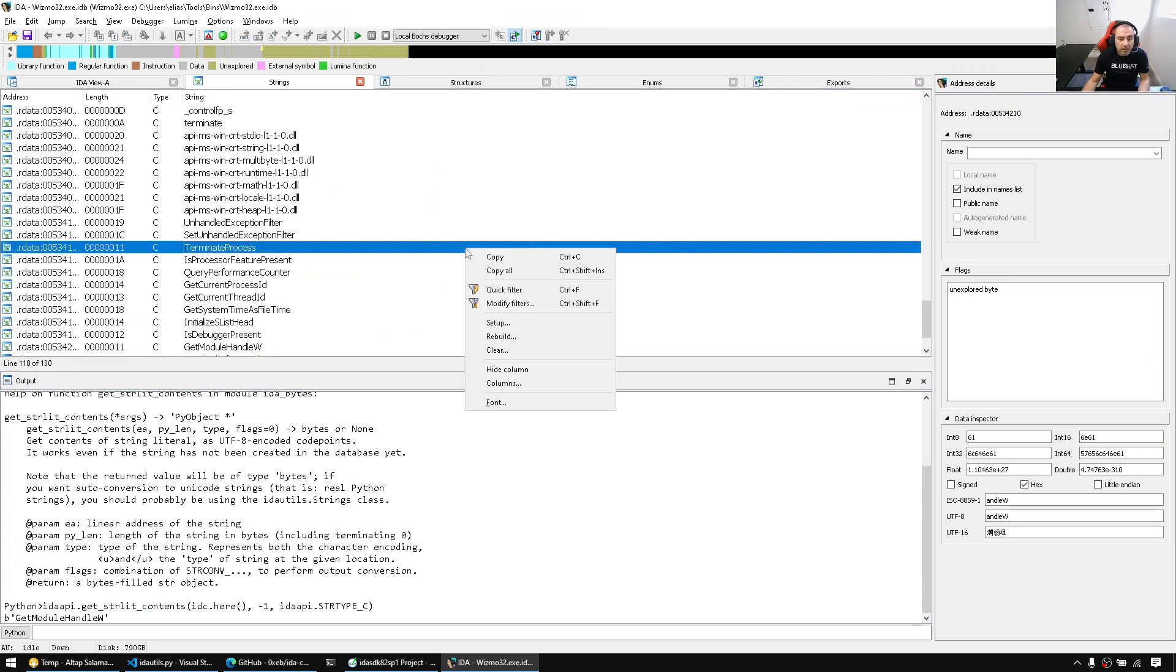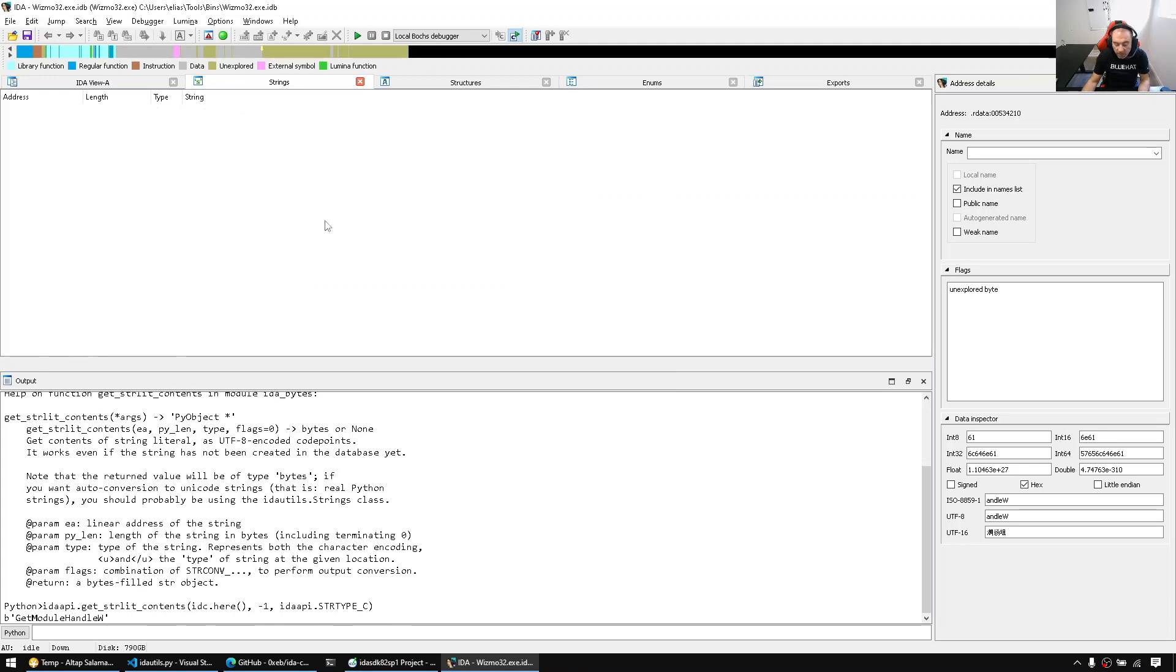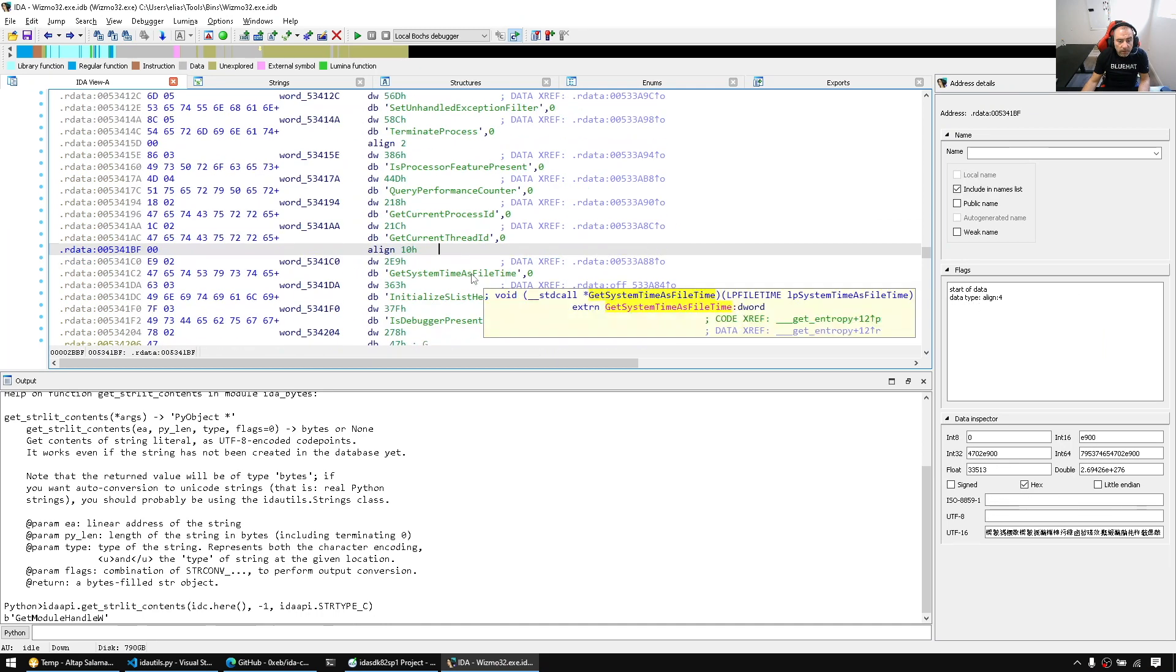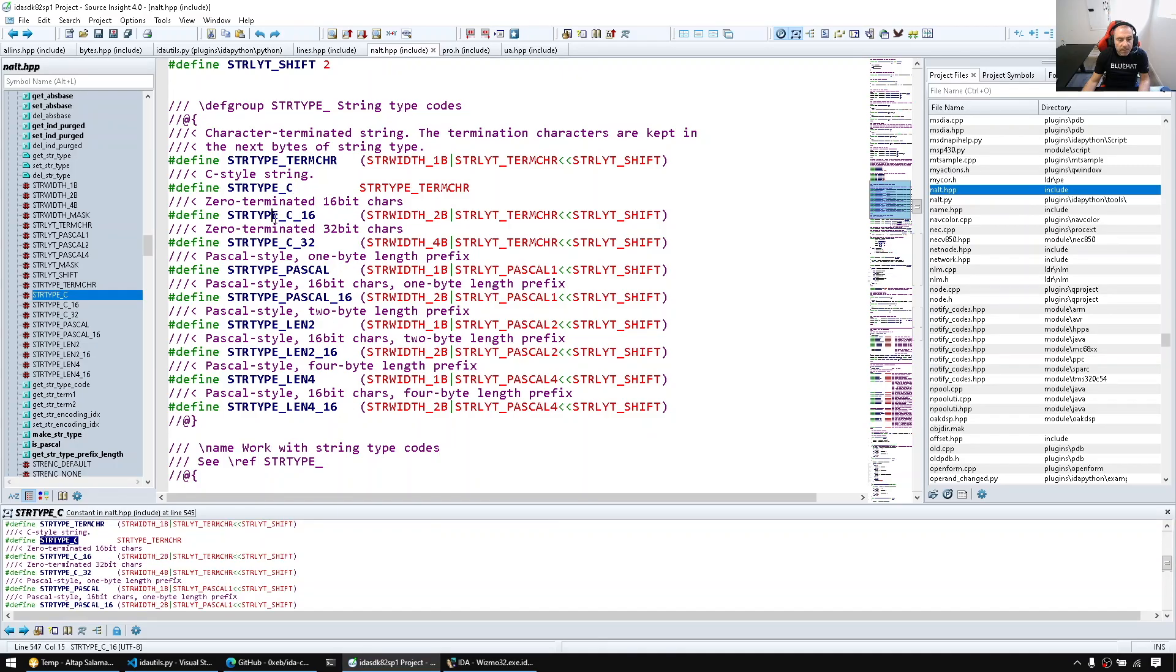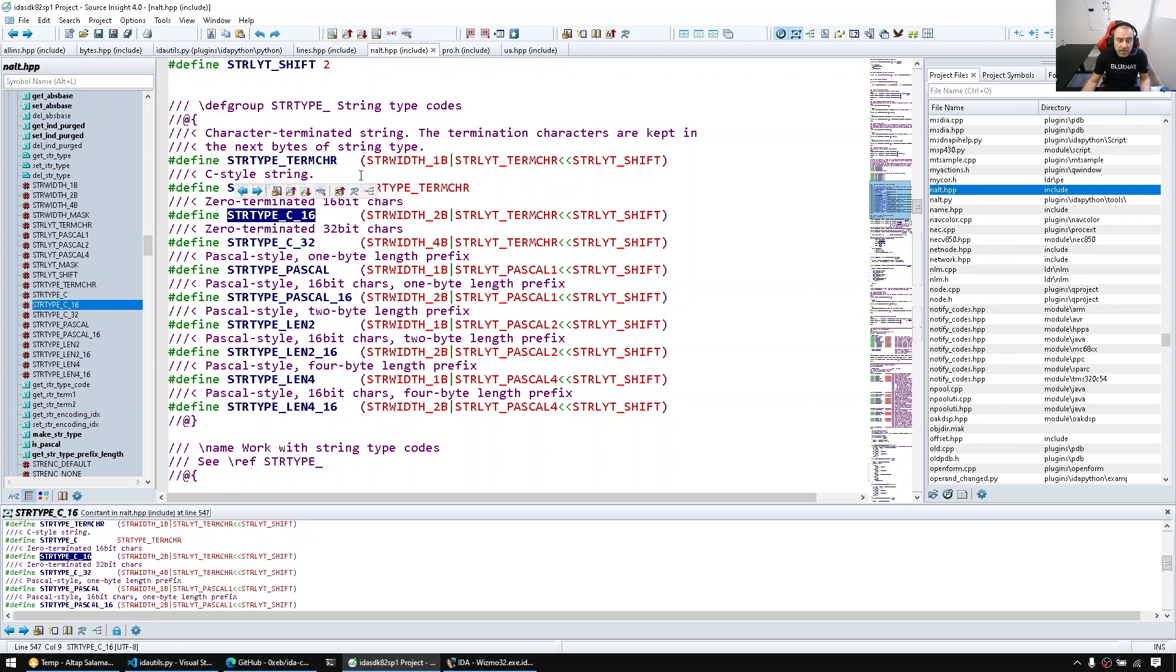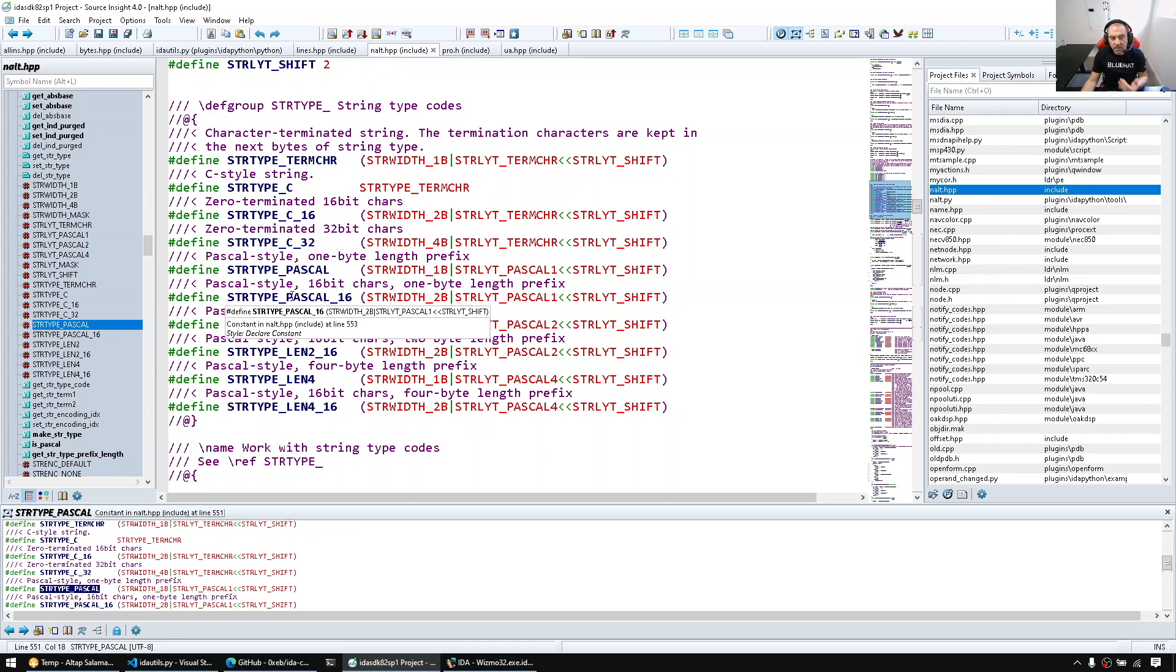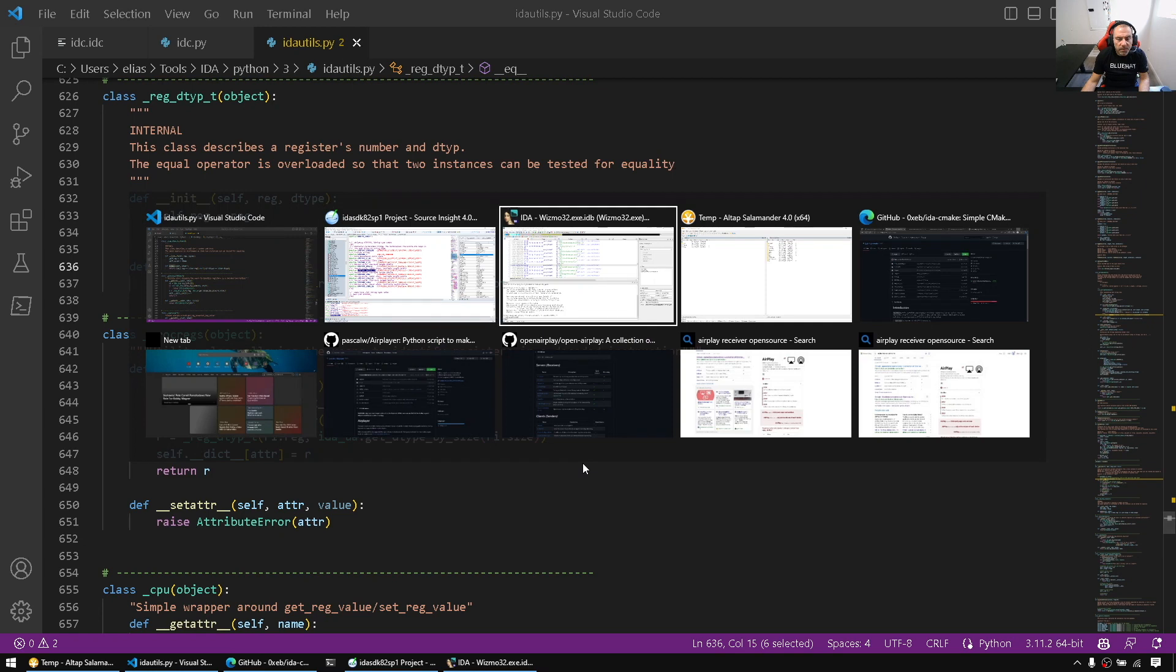Now let's try to find the Unicode string. I don't have any Unicode string here to illustrate, but if we had one I would have simply changed the string type. So here I would have for example C16, so it's a zero-terminated string of 16 bits. If it was a Pascal string, which the length character is the one byte Pascal string, 16 bits Pascal strings and whatnot.